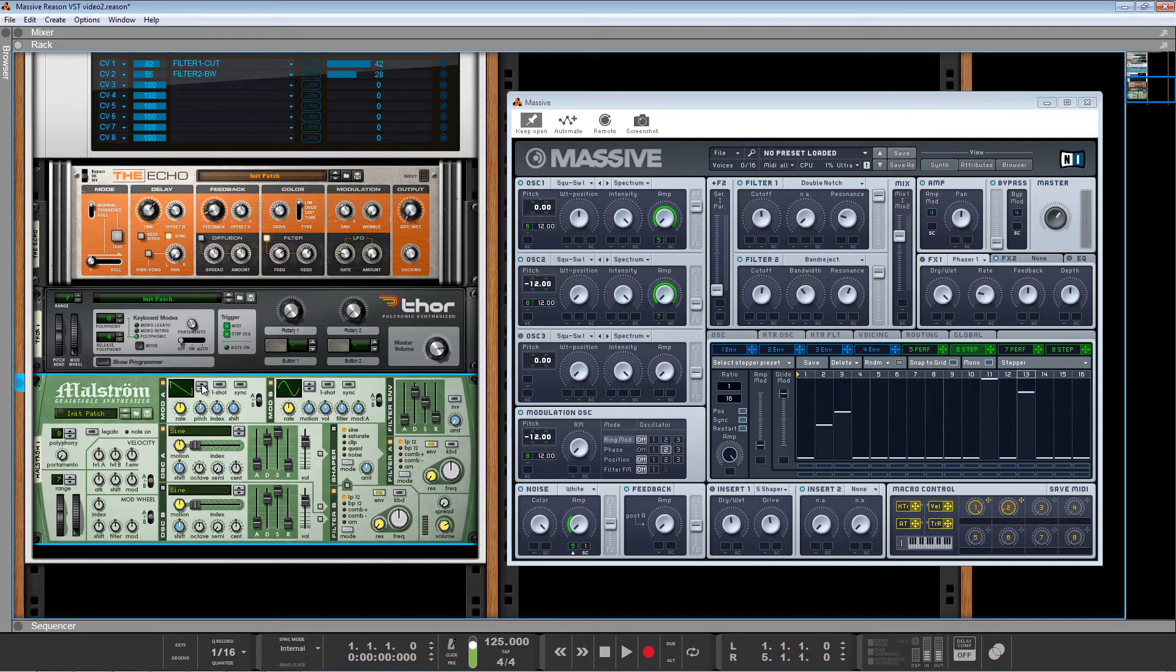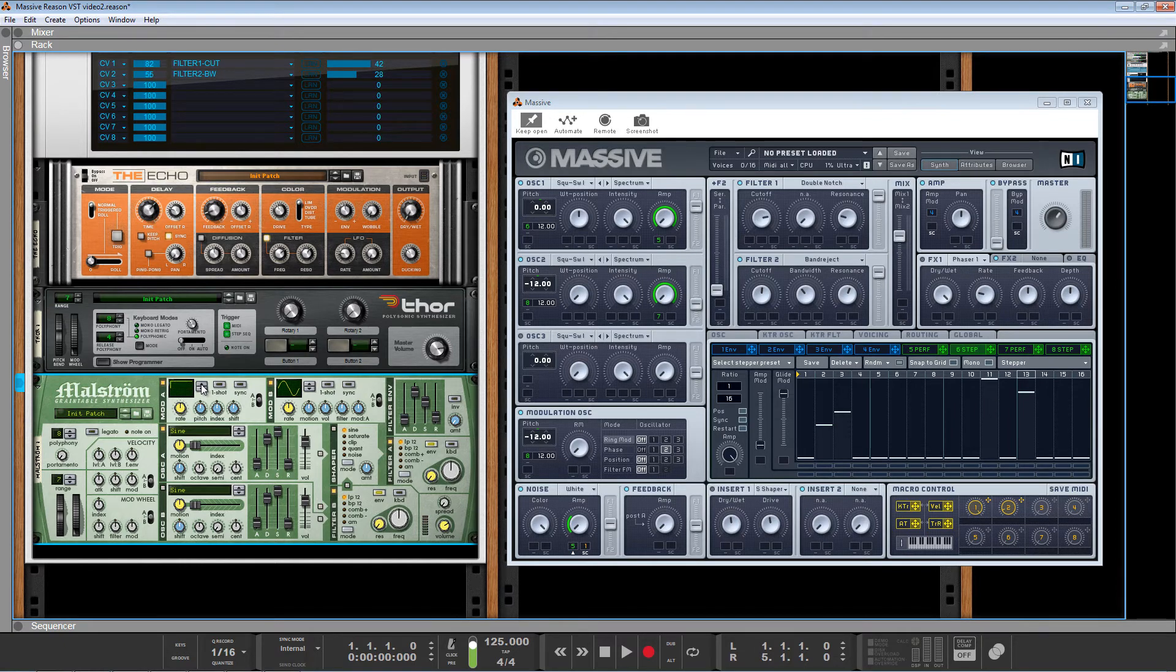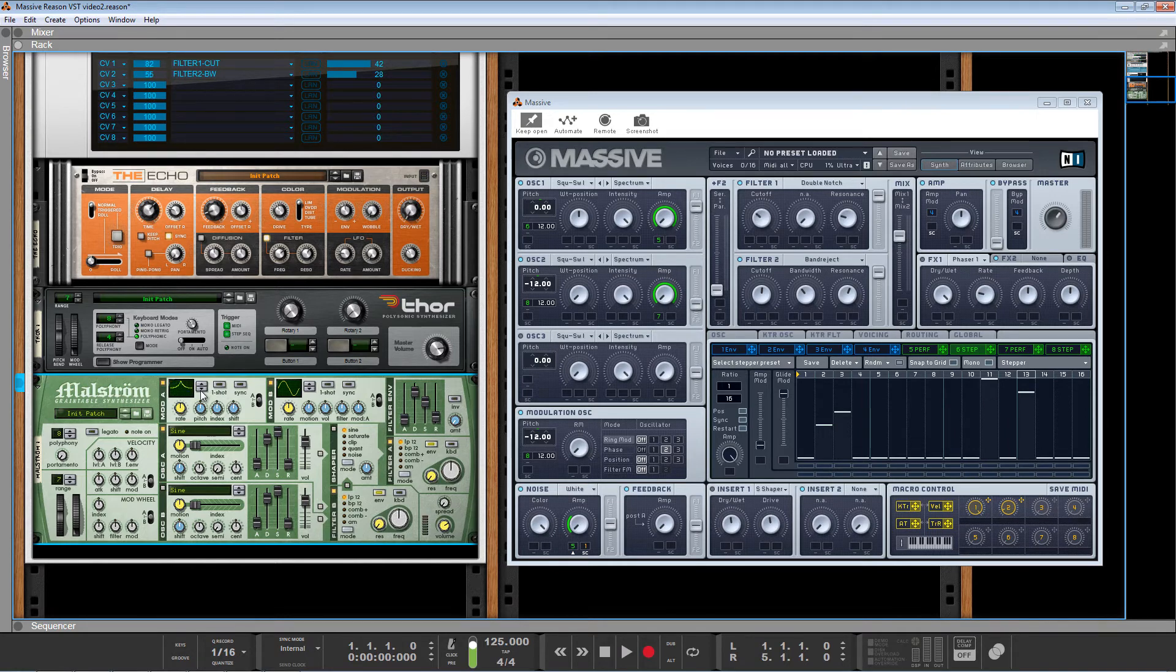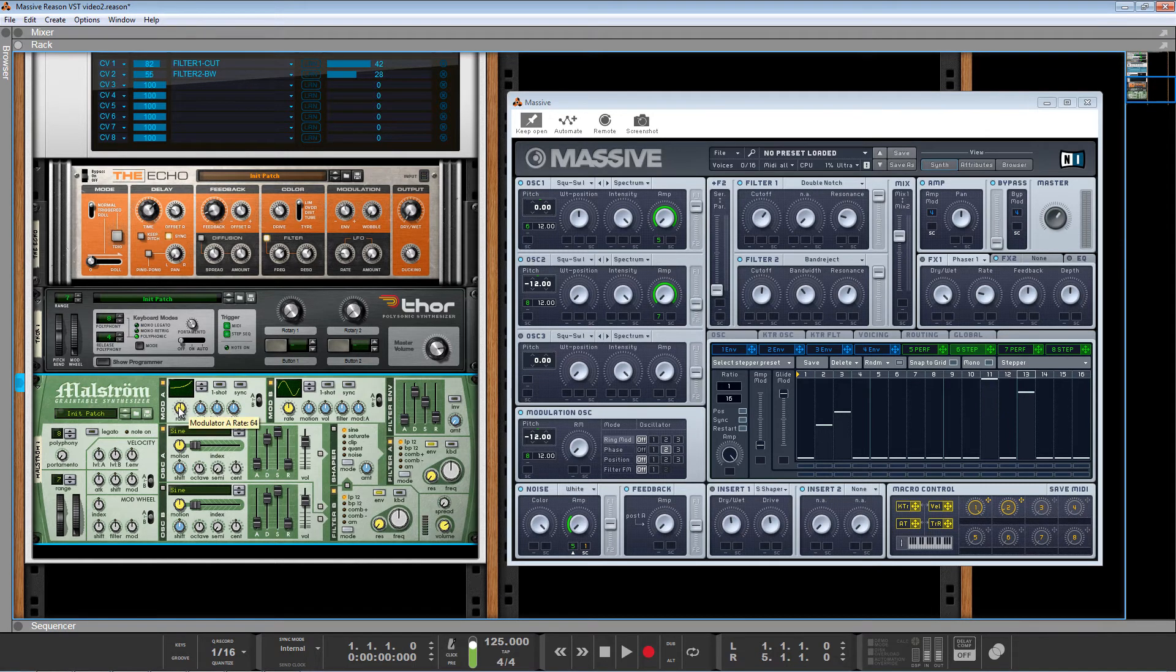Maelstrom's LFOs are pretty cool. I've talked about this in another video, just because there's so many wild shapes here. Like, look at that. Look at this insanity. So, let's try this one.